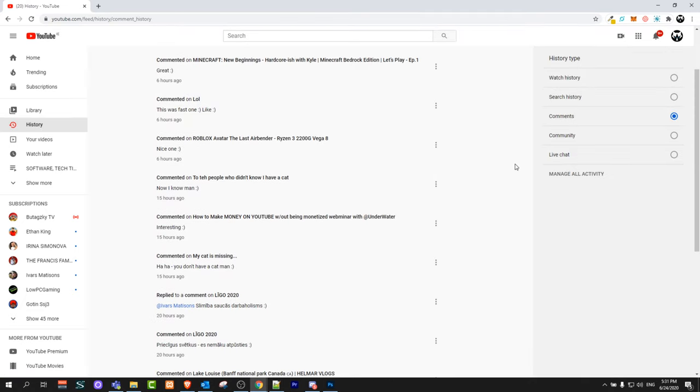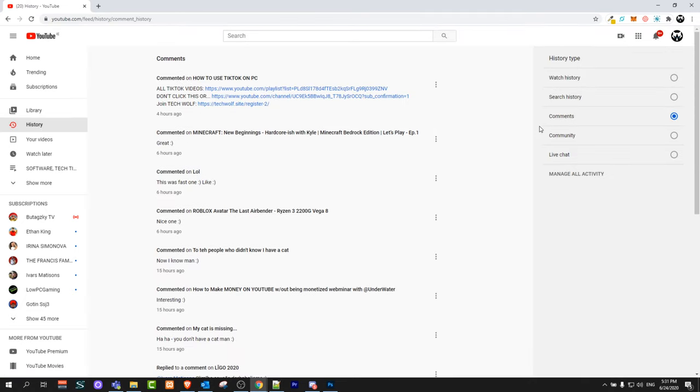All you need to do to see all your comments on YouTube: here on the right hand side you will see History Type. Just click on Comments, make sure that Comments is selected, and you will see all your comments which you have made on YouTube.